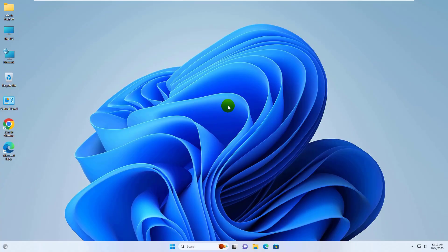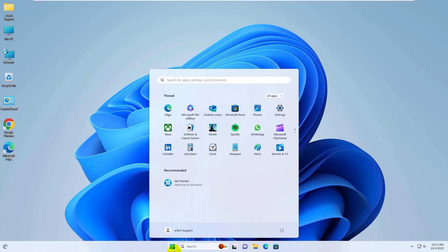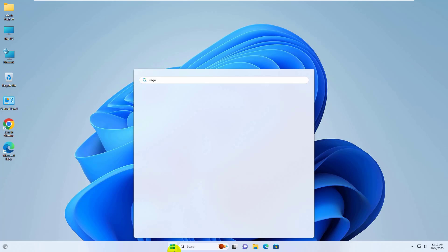Hello everyone, this is Rubel from E-Tech Support. Today I'm here to show you how to fix the operation failed with error 0x00004005 when connecting a shared printer. To fix this error, click on the Start menu and type regedit.